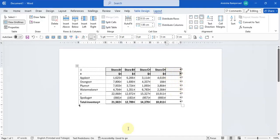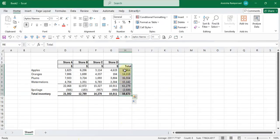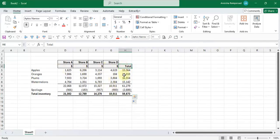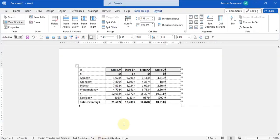So in order to paste the information, which is the sum of all the different stores, we're going to copy these cells across into the column we've just created.